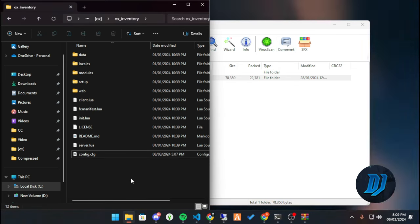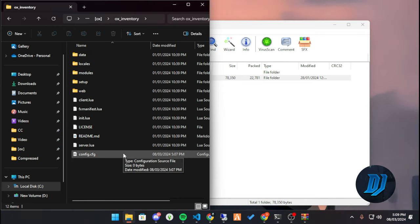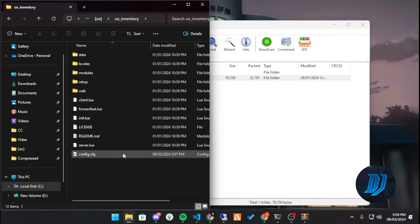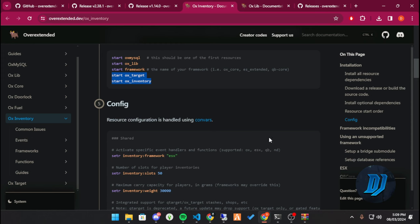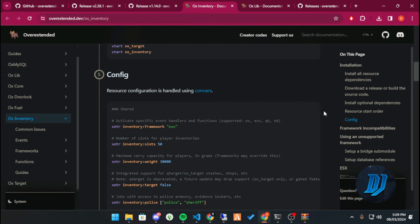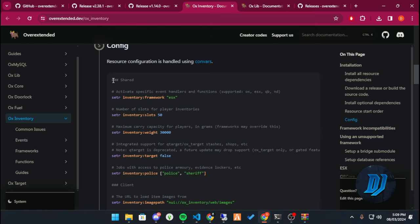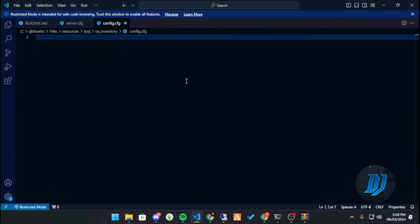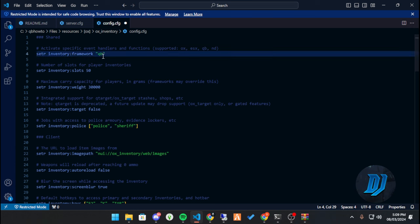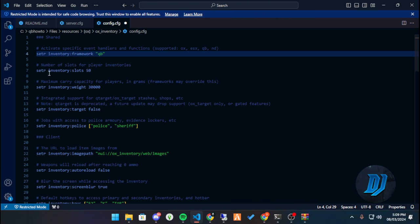Now here comes the part where some people have issues. Let's open the documentation, scroll down to the config section. Copy everything there, head back to our config.cfg, and paste it right in. Simple as that. Then we're going to change the framework from ESX to QBCore.